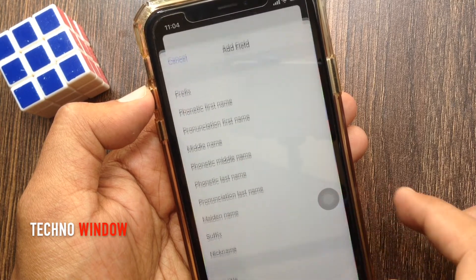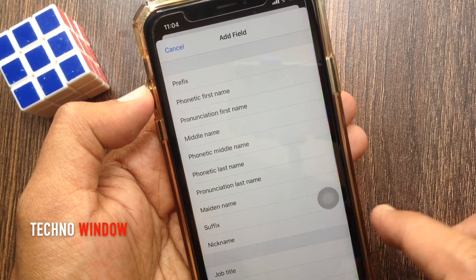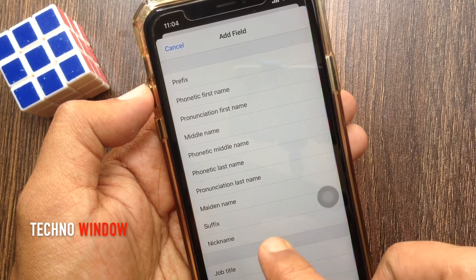Tap add field. From this list, tap nickname.